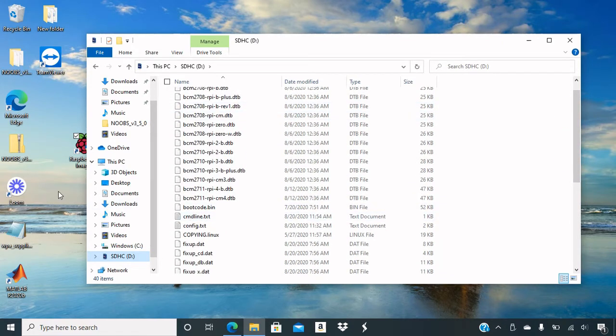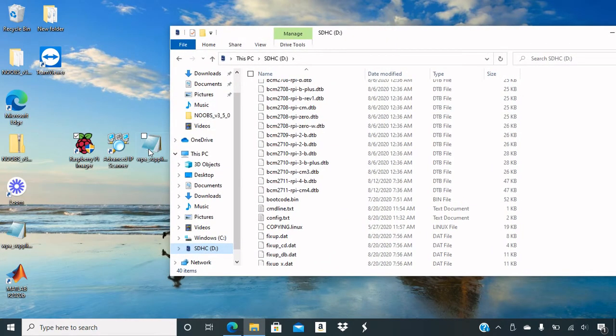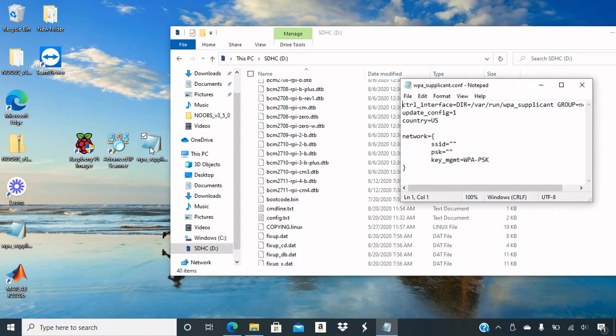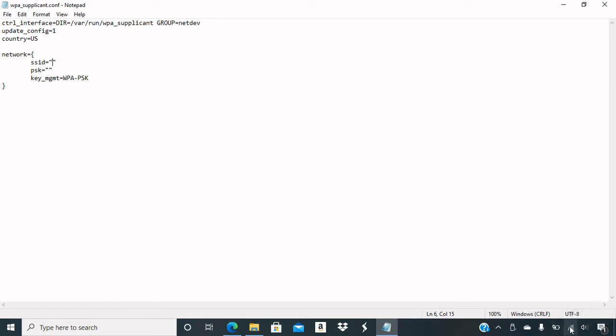So next thing, you're going to need a WPA supplicant file that will include your SSID and your password here. So you will include your, so your SSID should be down here somewhere. So mine is called 6DK87. And my password, I will not give that to you.